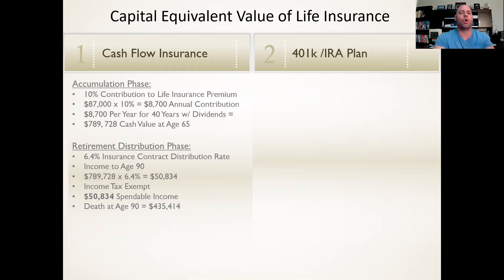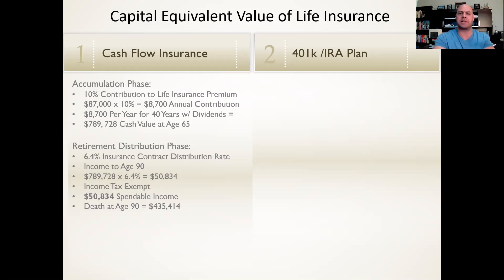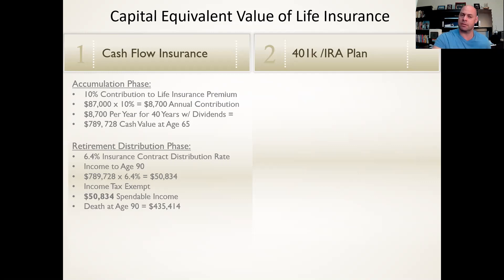Now you're beginning to see why so many wealthy people utilize this product in their plans. You're beginning to see why so many large corporations fund their CEOs and executives' bonus plans with cash value life insurance. You're beginning to see why the big banks are the largest purchasers of cash value life insurance. The largest banks in the world have billions of cash value on their balance sheet as a tier one asset. And did you know that 22% of all cash value assets in this country are owned by the top wealthiest 1%? What do these big banks, corporations, and the wealthy know that the average Joe doesn't? Makes you think, doesn't it?